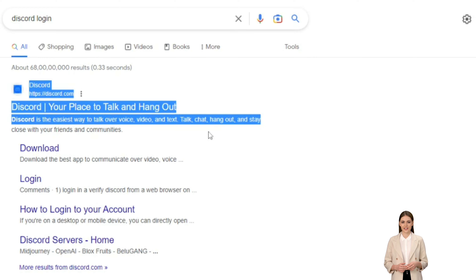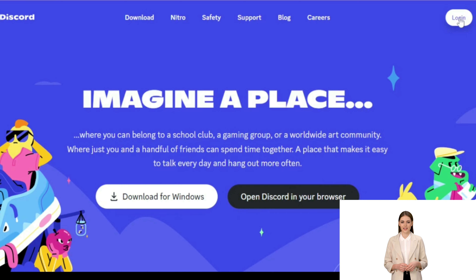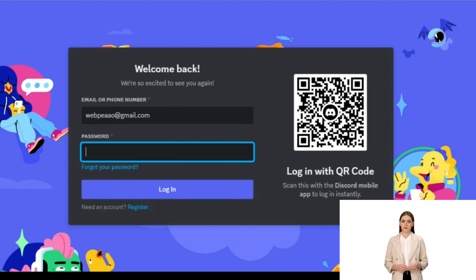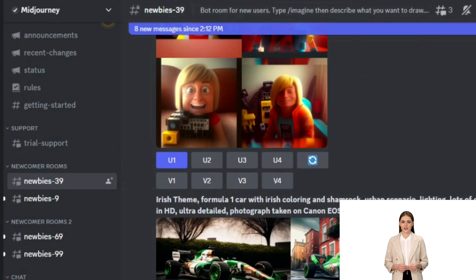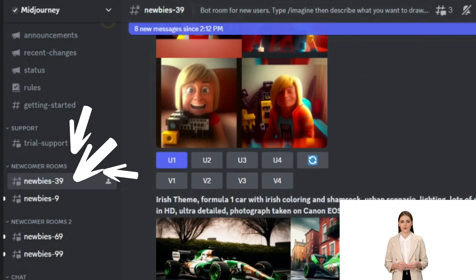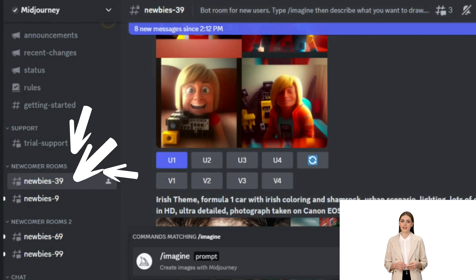Step 1: Join the Discord. Go to Midjourney.com, select 'Join the Beta', or go directly to Midjourney Discord. Midjourney Discord server ko join karne ke pehle aap ko Discord login karna hoga.